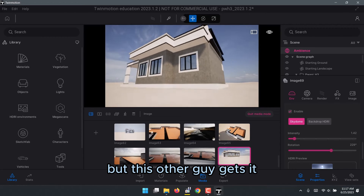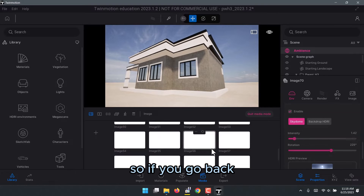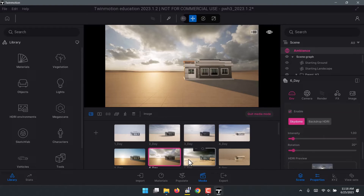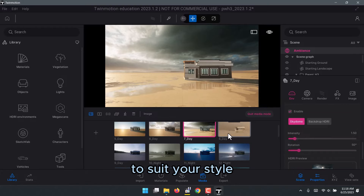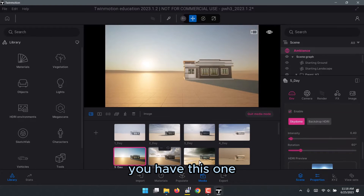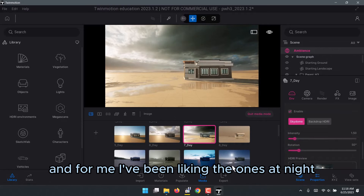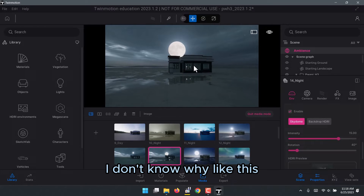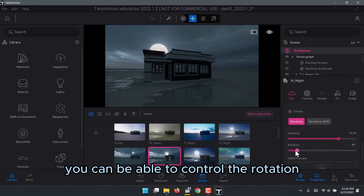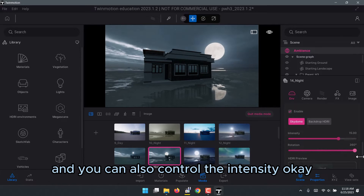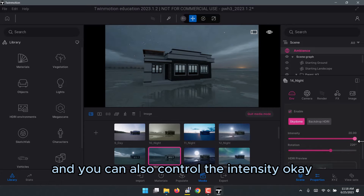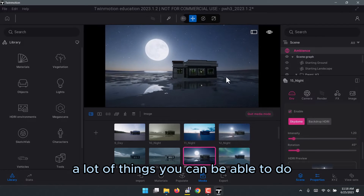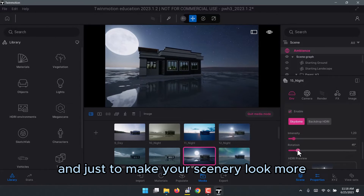Once you create a shot you can create more from the same settings — you get the point. If you go back you have a lot of templates to choose from, and you can make changes on them to suit your style. There are so many, and personally I've been drawn to the night-time ones. You can control the rotation and intensity to bring in more light and make your scene look more appealing to the client.